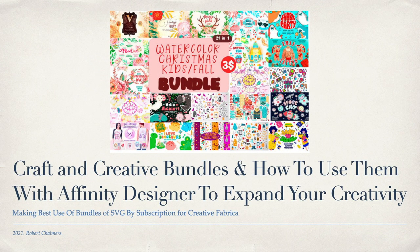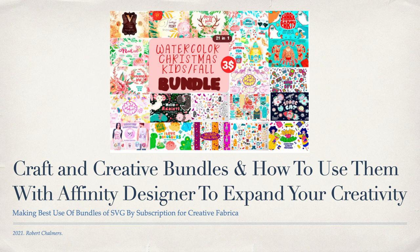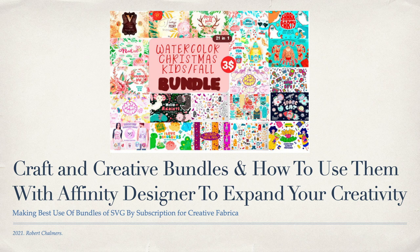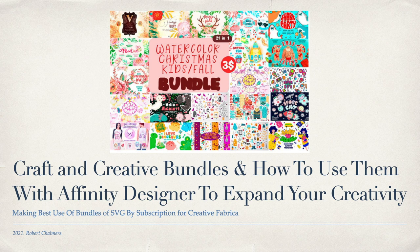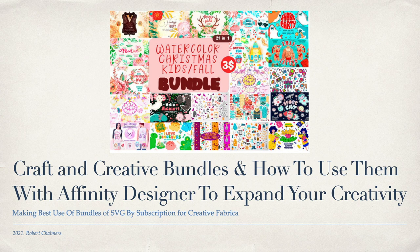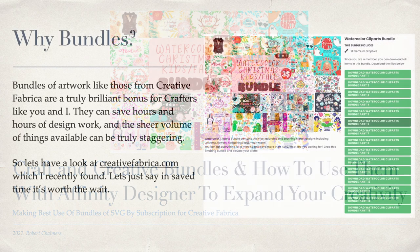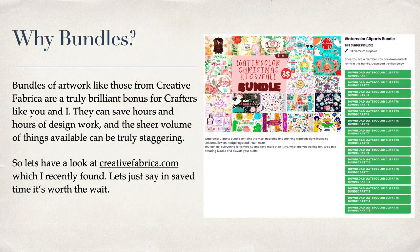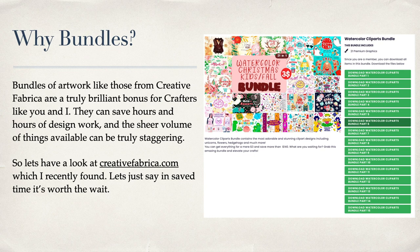Hello fellow crafters, what we've got today is a video on craft and creative bundles and how to use them with Affinity Designer to expand your creativity. This is making best use of bundles of SVG files, usually by subscription from Creative Fabrica.